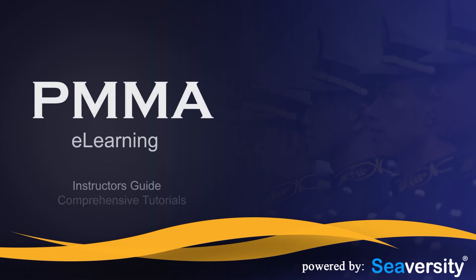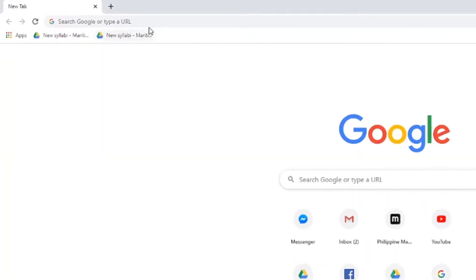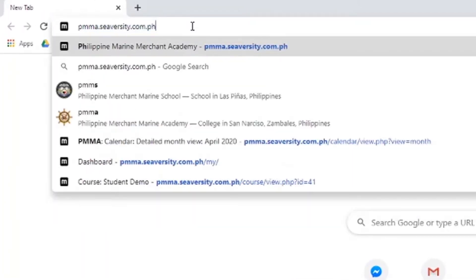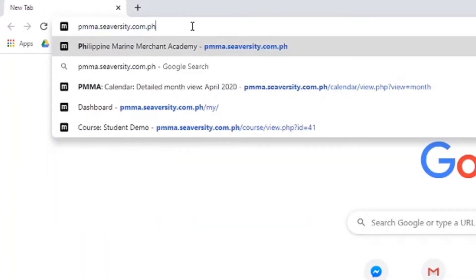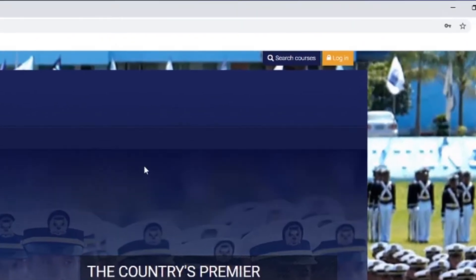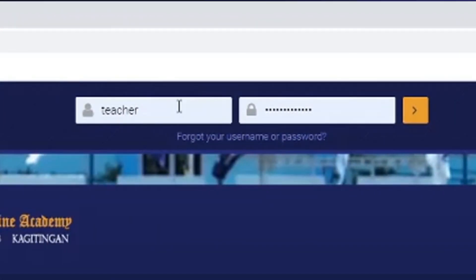In this video I'll demonstrate how to access e-learning. First, open any browser, then type pmma.seversity.com.ph. This is the LMS, or Learning Management System, for the Philippine Merchant Marine Academy. You can log in with your username or your email address and your system password.